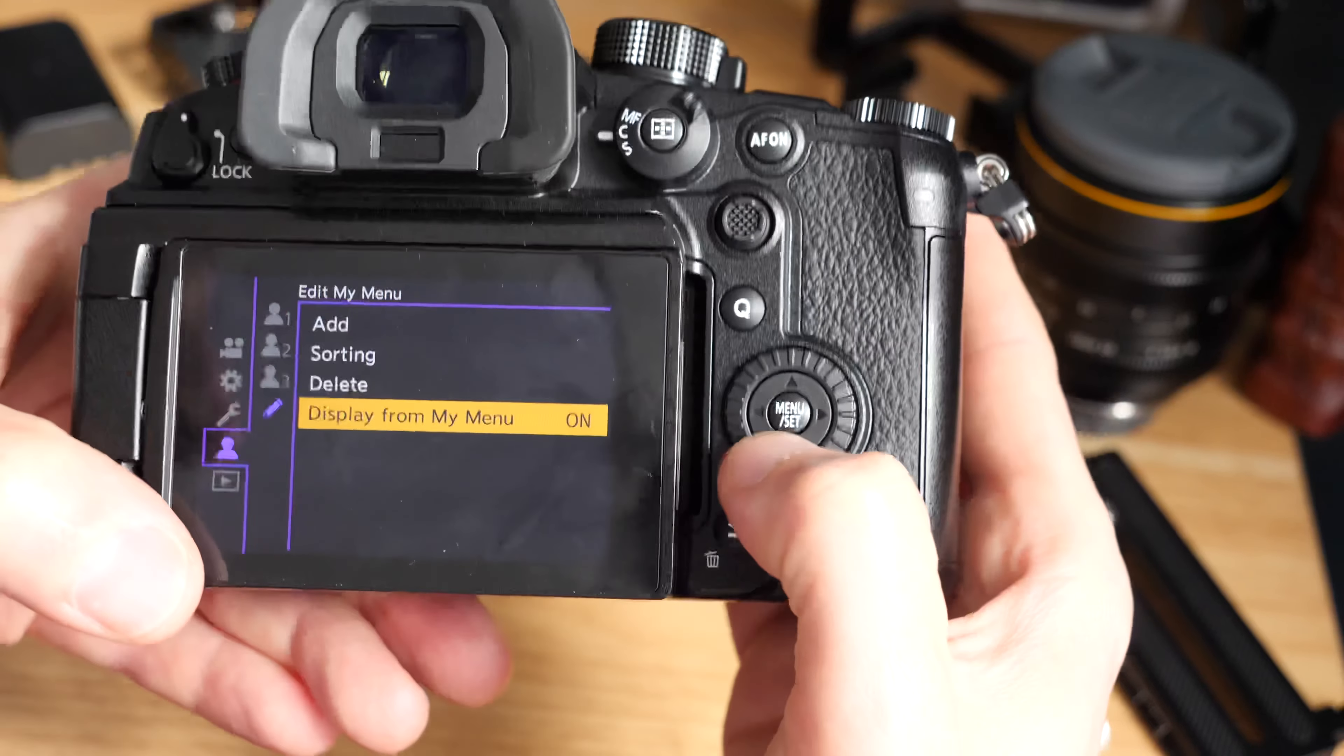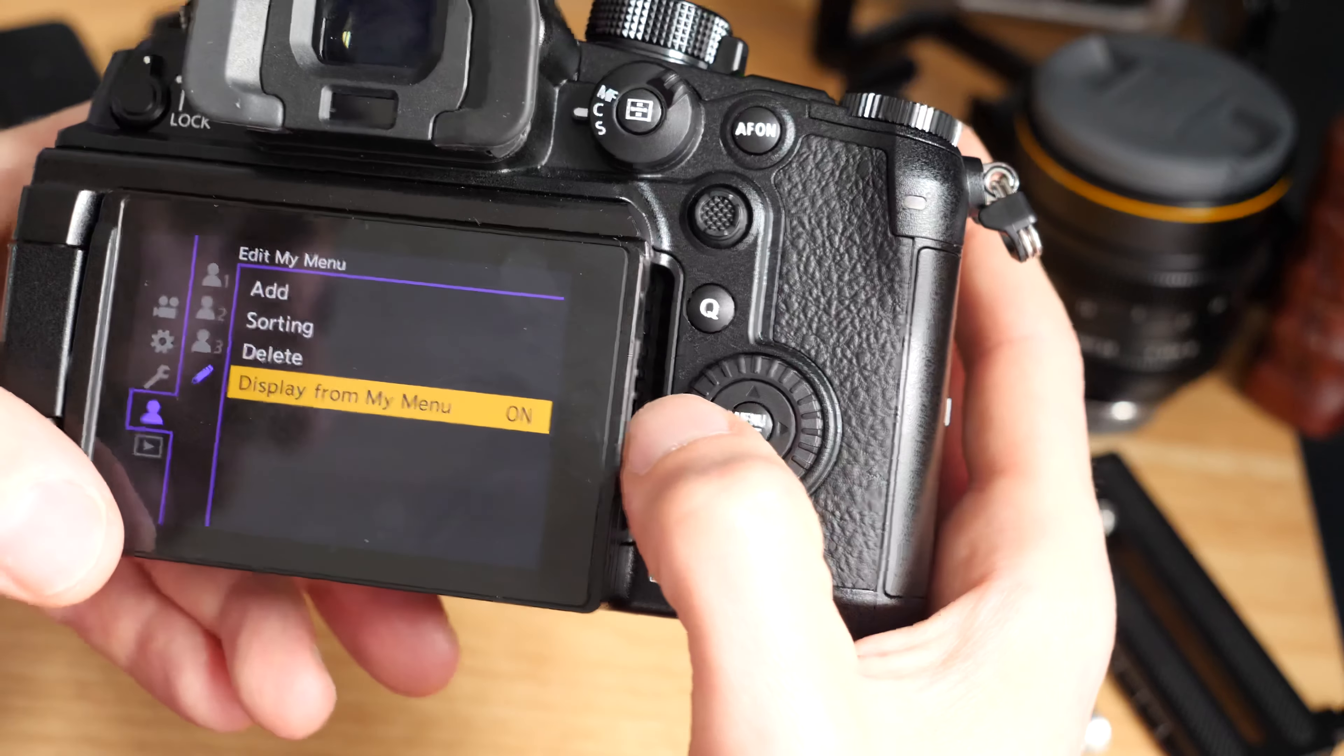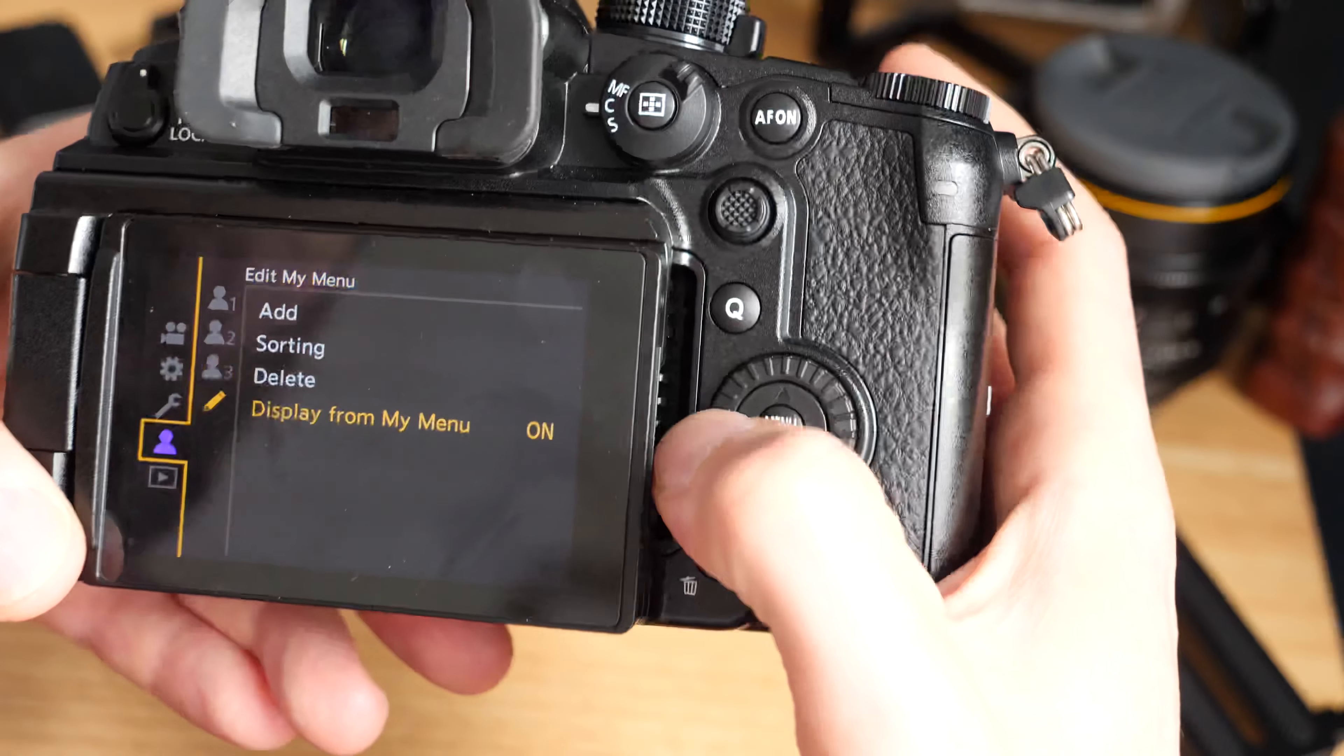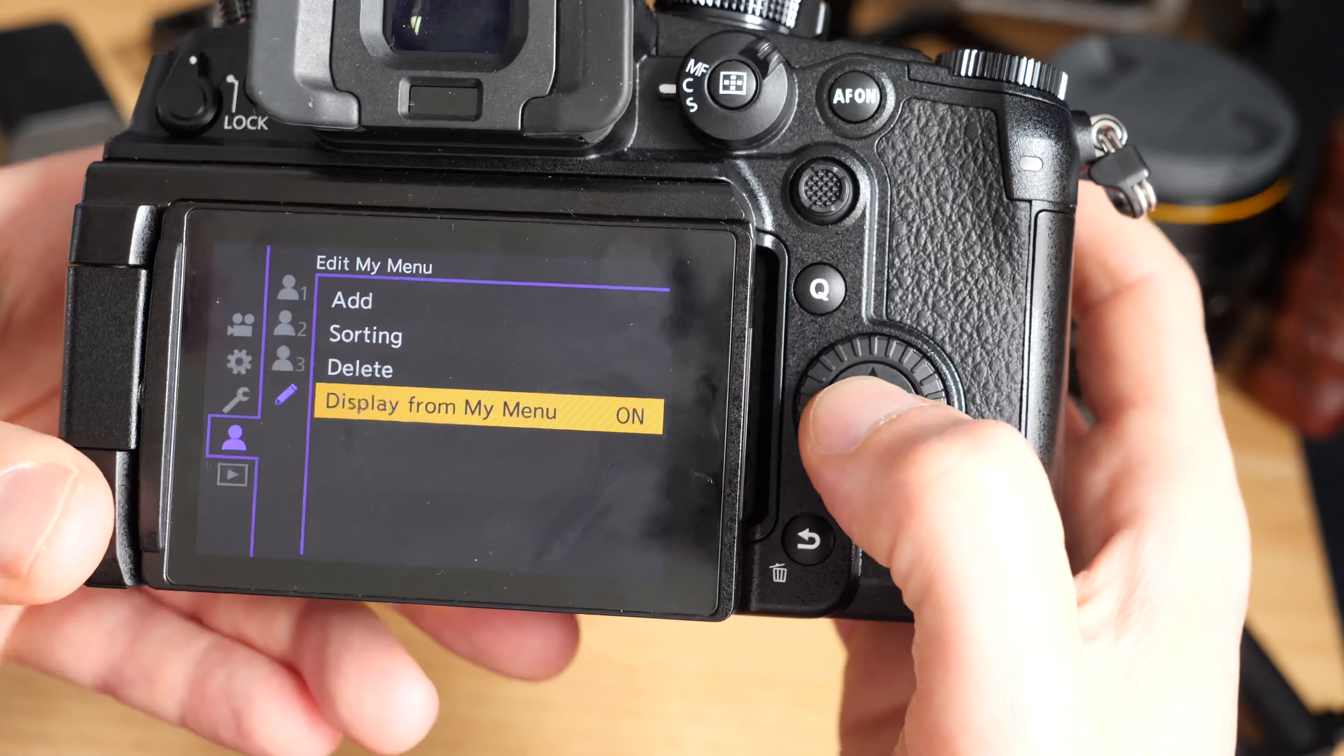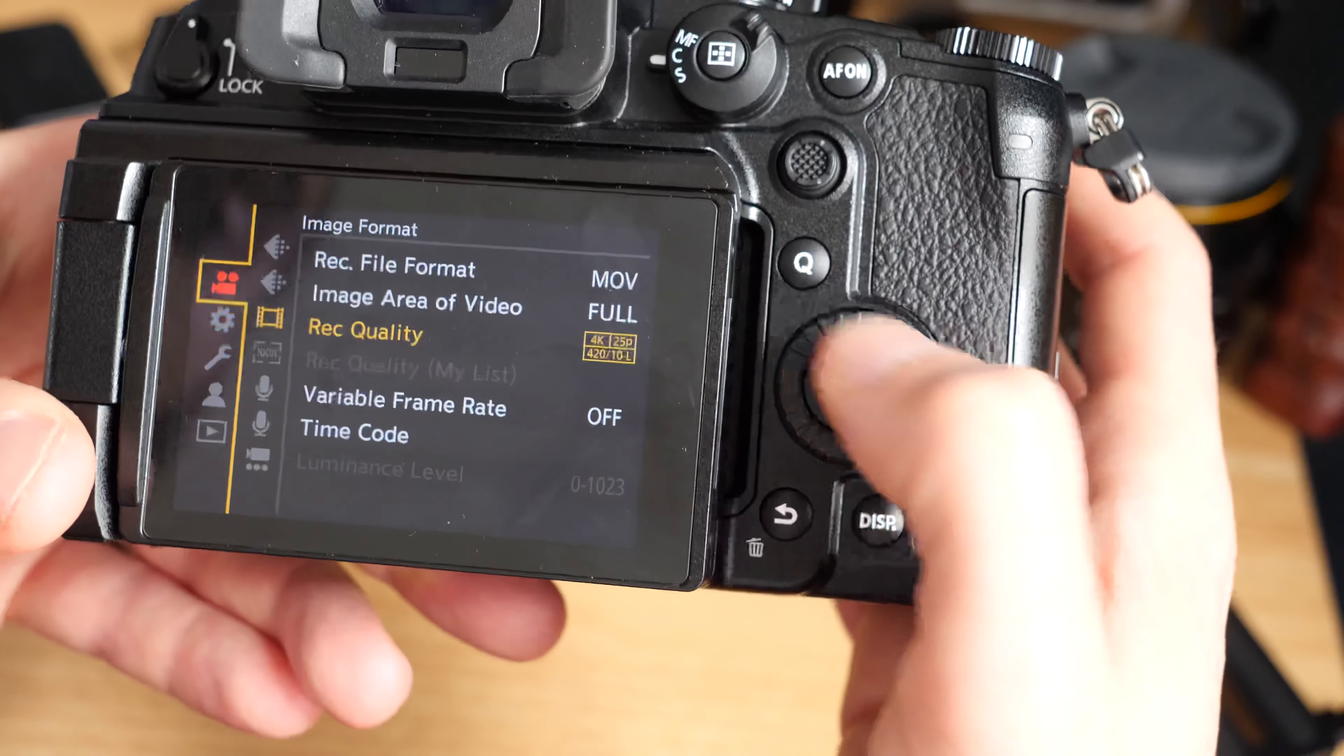The pencil shows we've got add, sorting, delete, and display from my menu. The first one we'll cover is this bottom one - display from my menu. It's a bit strangely named to be honest. What's happening there is essentially wherever we go in the camera menu, I always end up in my menu.